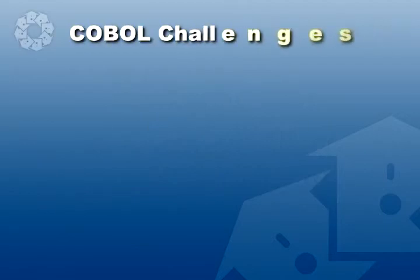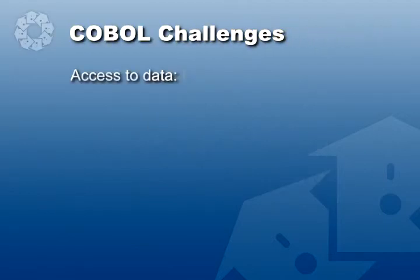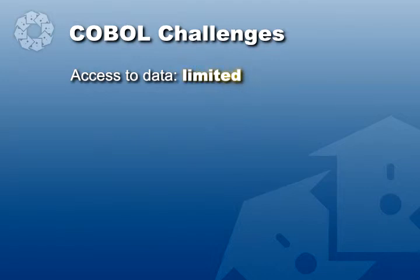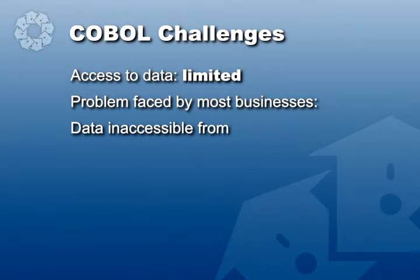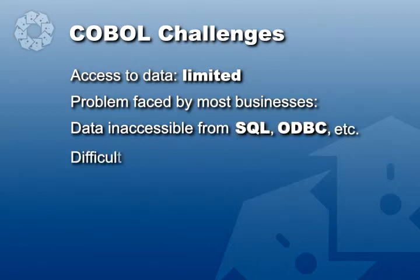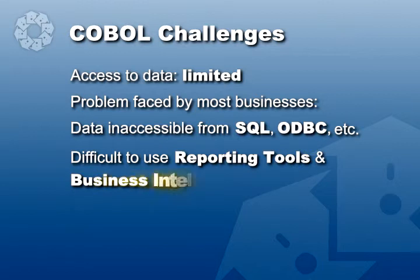COBOL faces multiple challenges providing access to its data. The problem we'll examine today is one most businesses face. The COBOL data is inaccessible from other environments, such as SQL and ODBC, so it's difficult to use reporting tools and business intelligence applications.